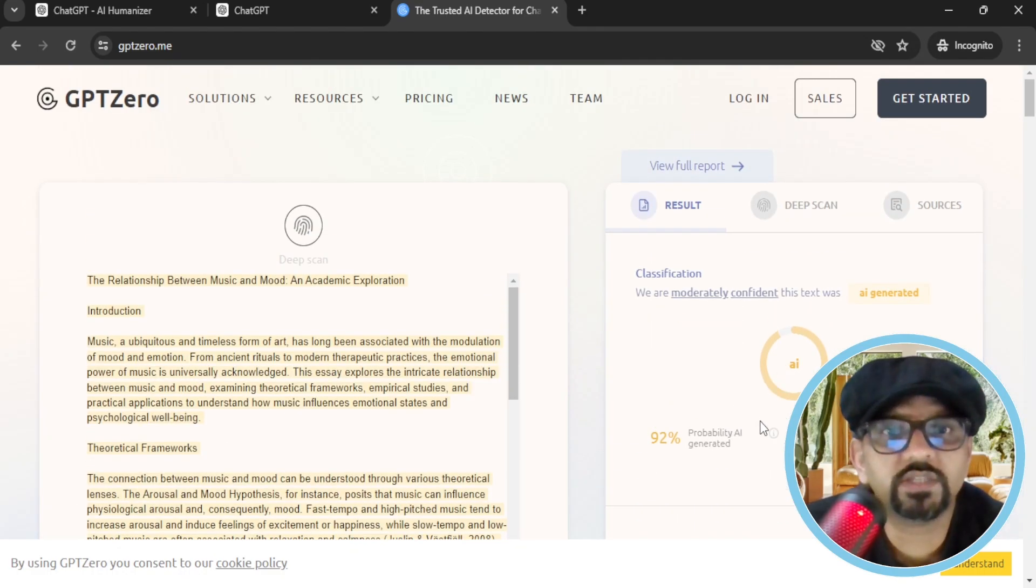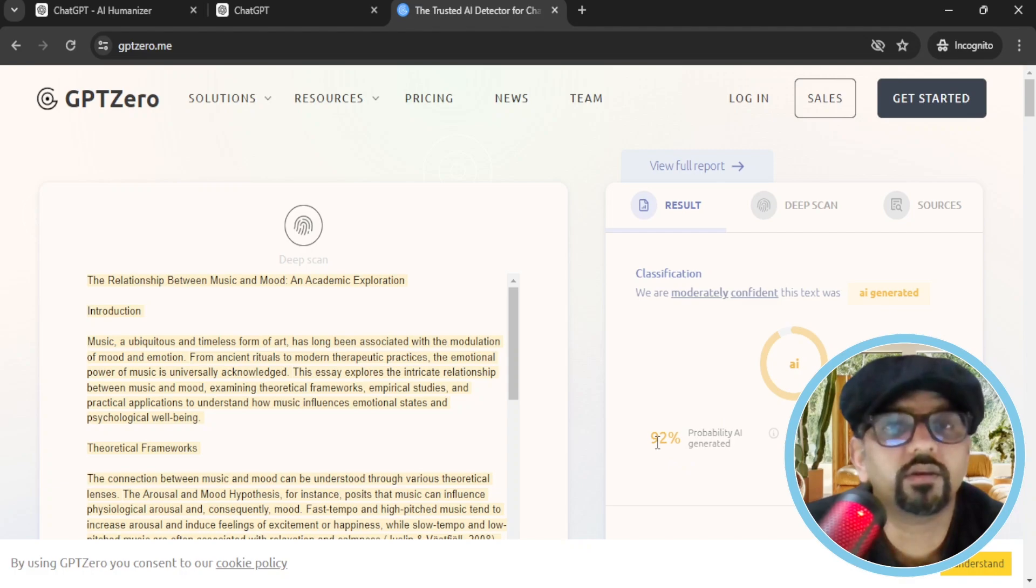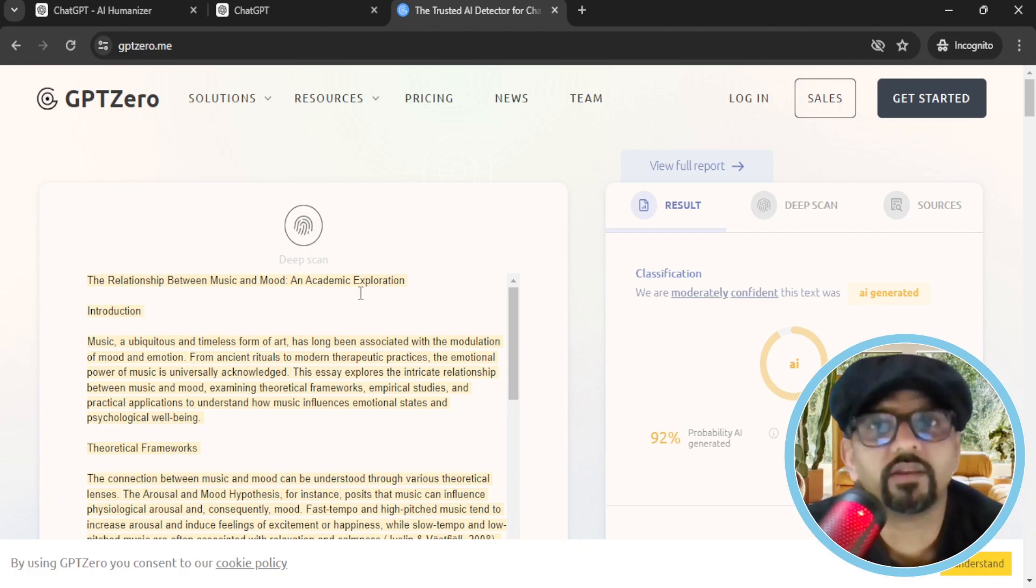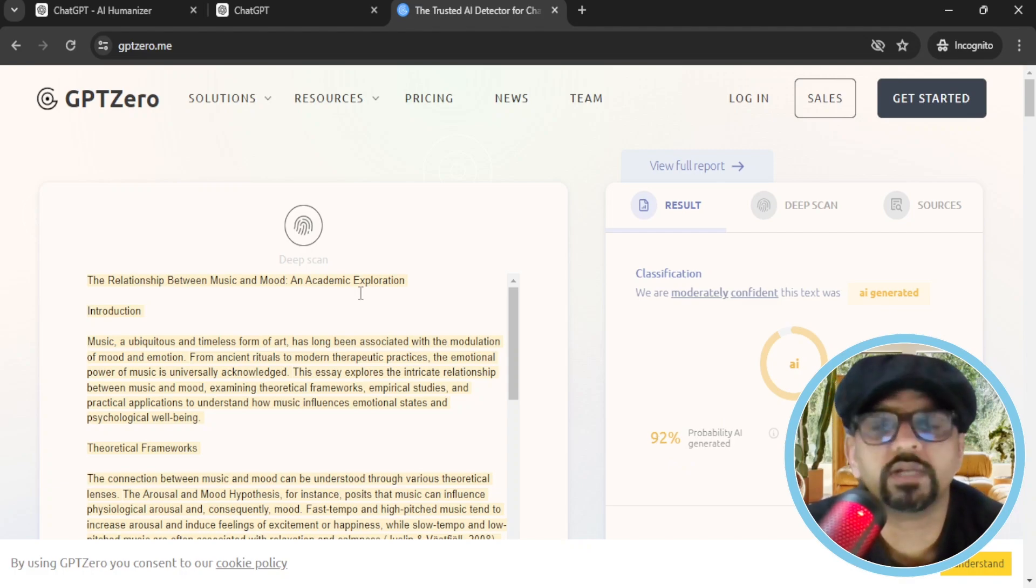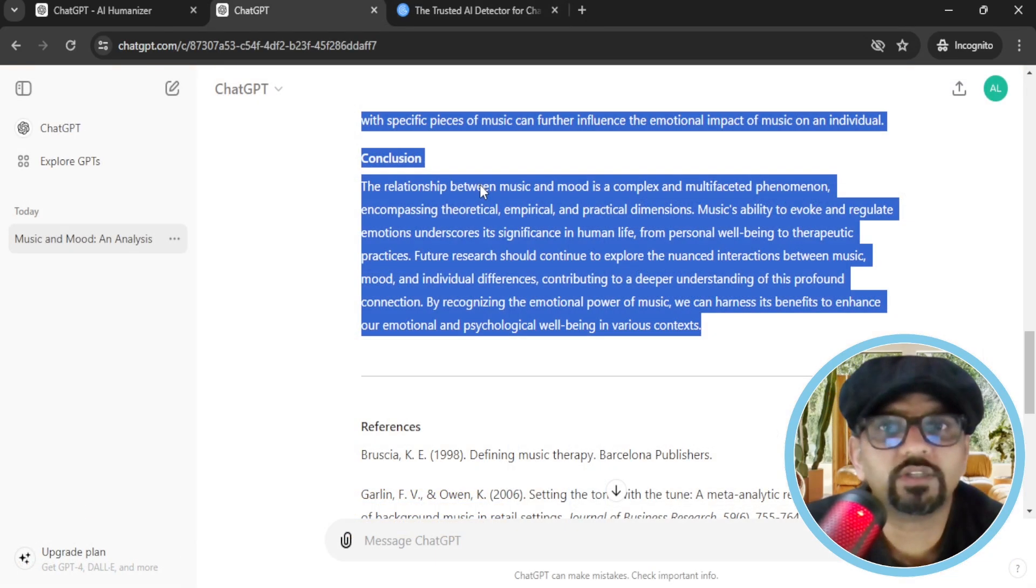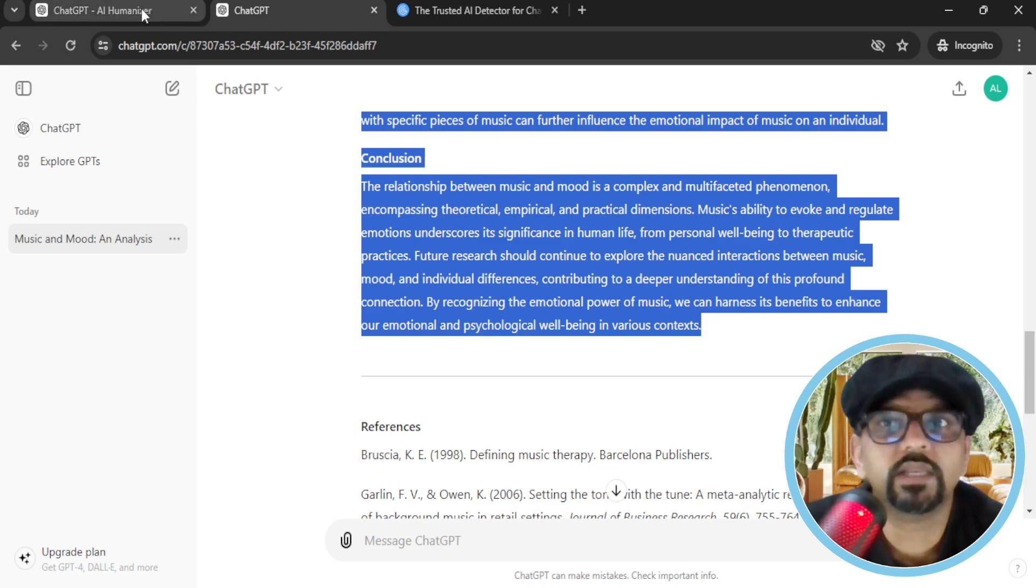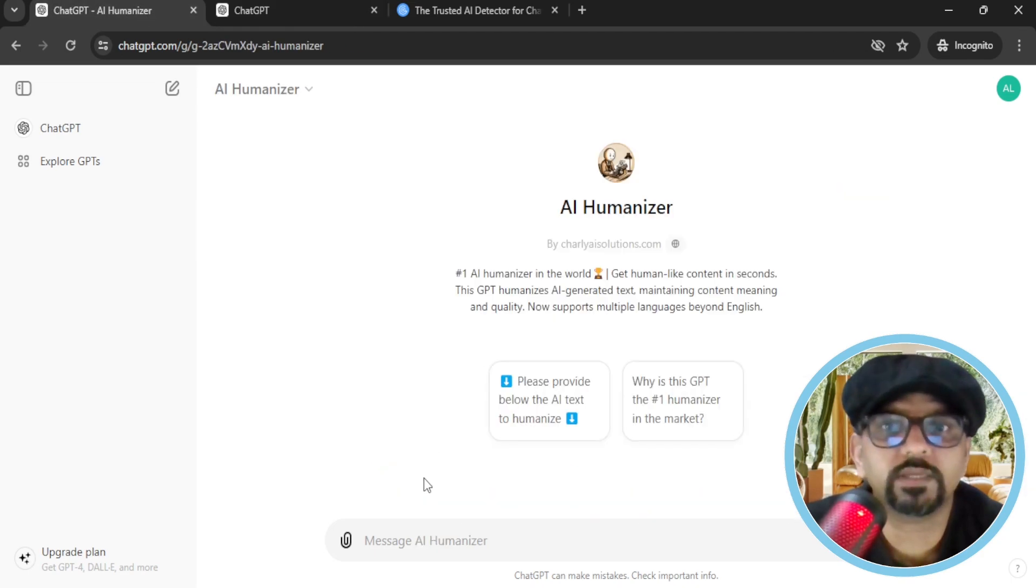So this text is generated by AI and the probability chances are 92%. It is clear. We already knew because we have generated this text through ChatGPT. Now let's copy this text and paste in AI humanizer here.